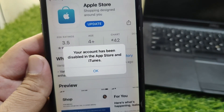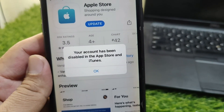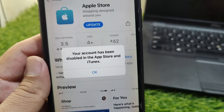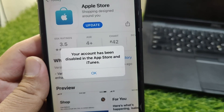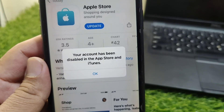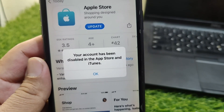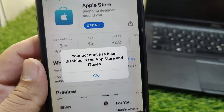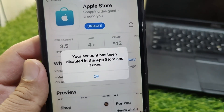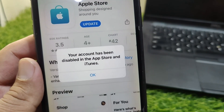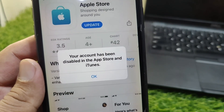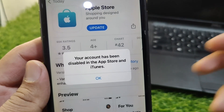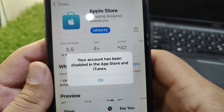Hello everyone and welcome back to my YouTube channel. In this video, I'm going to show you how to fix the 'Your account has been disabled' error in the App Store and iTunes. If you are also facing this issue on your Apple device, watch this video till the end.